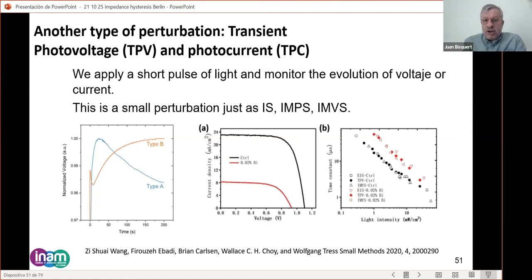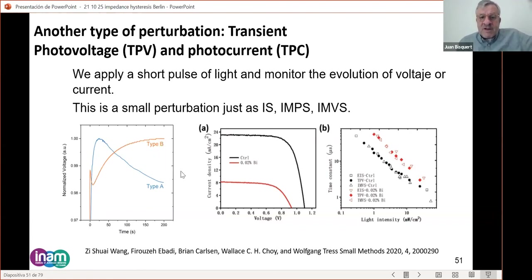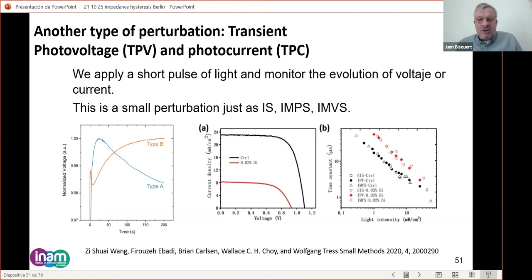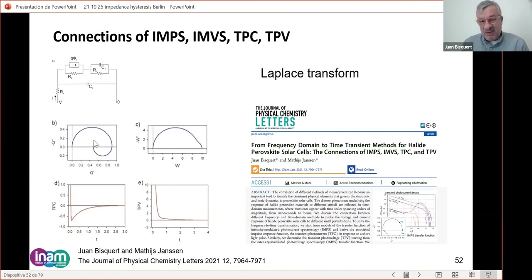You can also find connections to other techniques such as transient photovoltage — a voltage perturbation followed over subsequent decades. In the frequency domain you have impedance spectroscopy, intensity-modulated photocurrent spectroscopy, and intensity-modulated photovoltage spectroscopy. We made a first theoretical connection between these techniques, and I think this will be a powerful development.